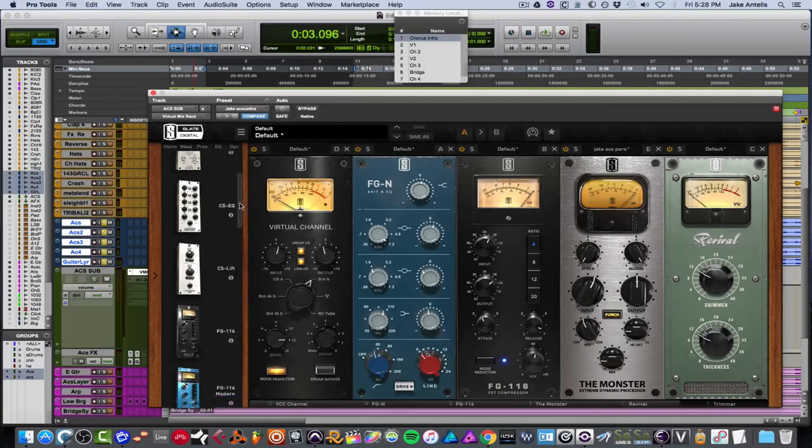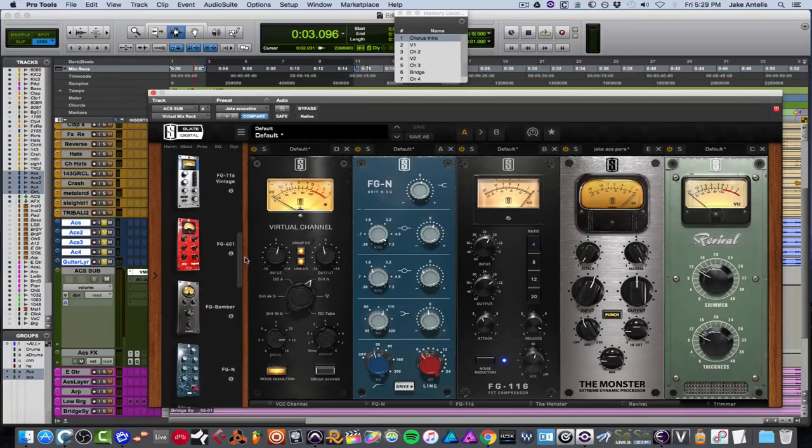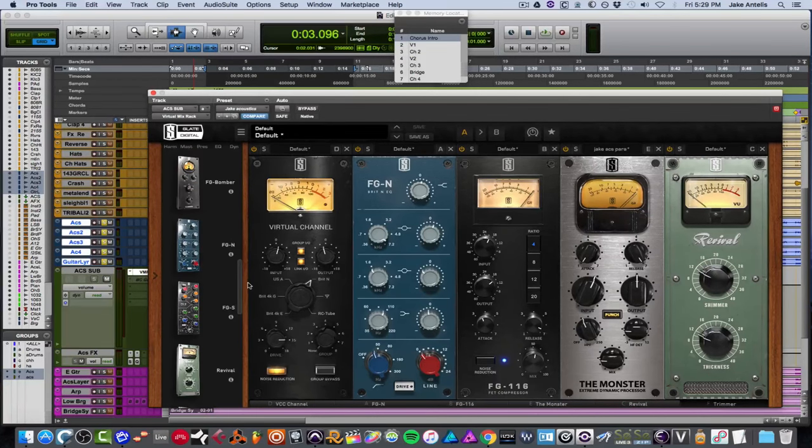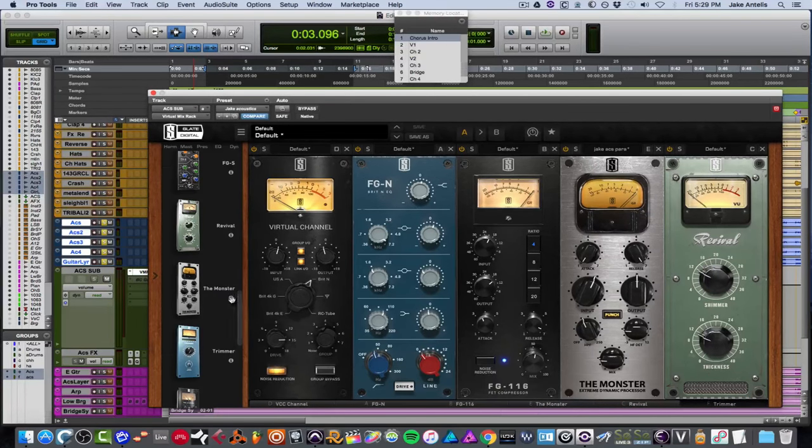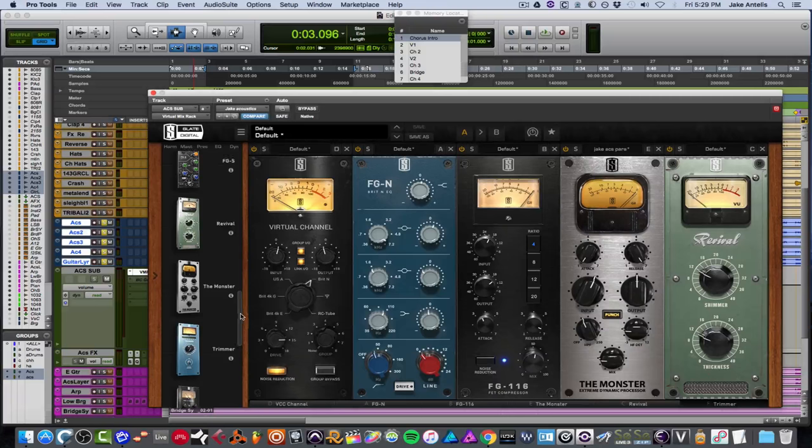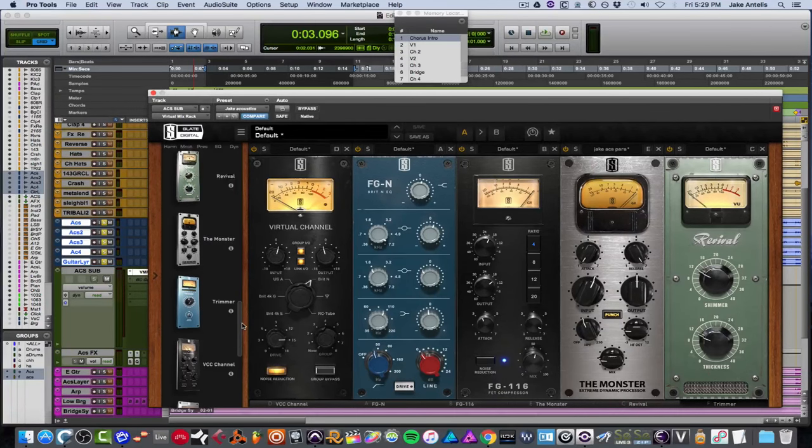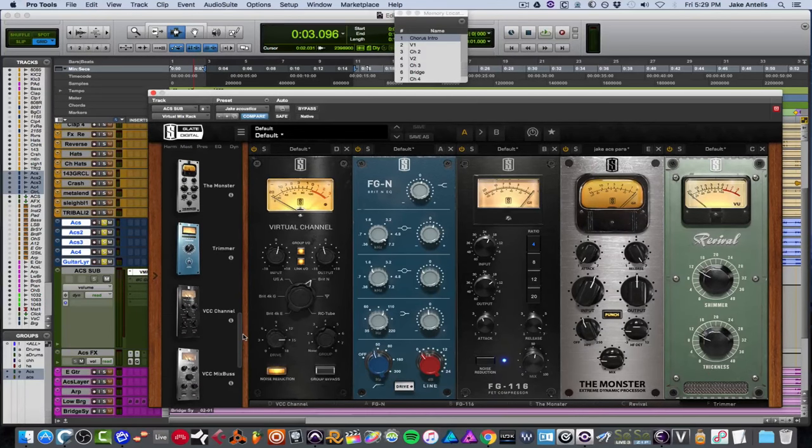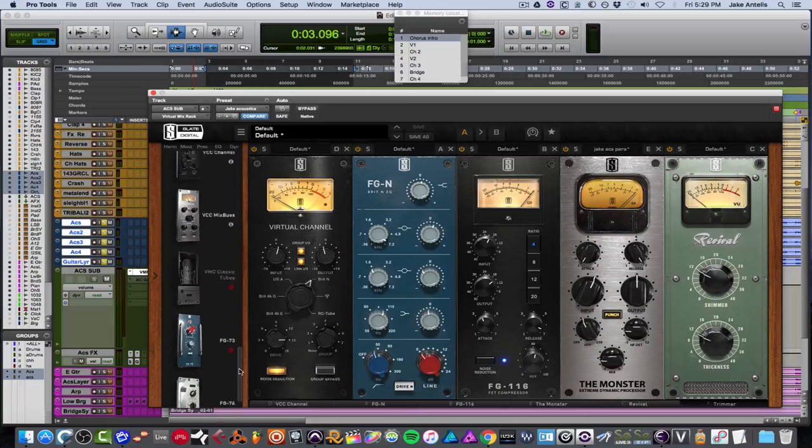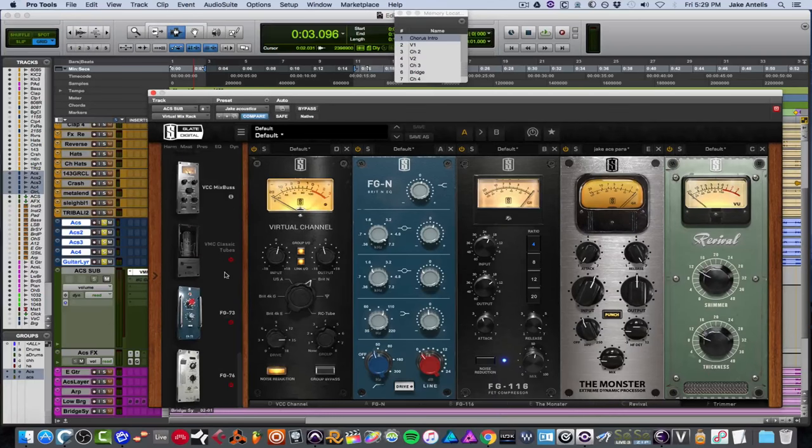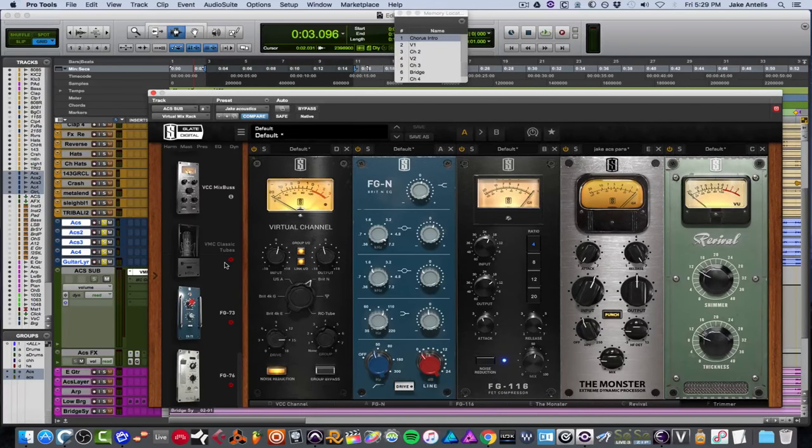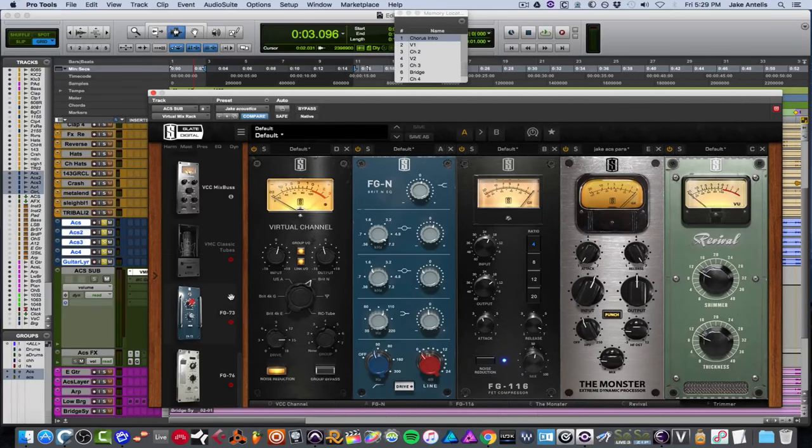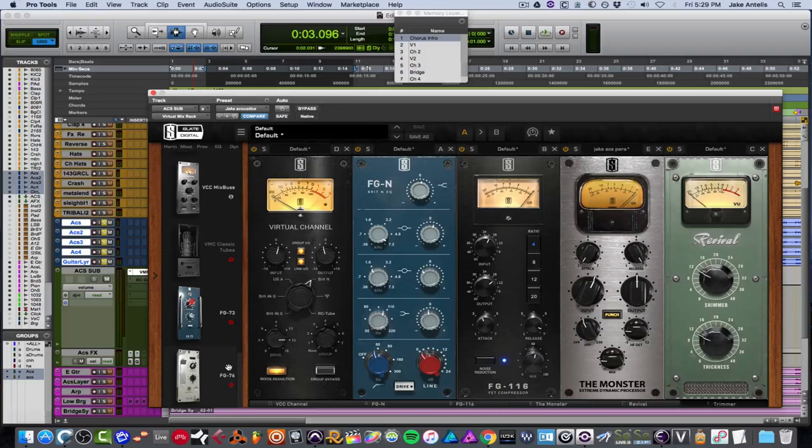The EOSIS EQs, compressors, EQs, and one more compressor which is the Monster, which we have on here. Trimmer, the VCC console emulation and Mixbus. And I don't have their classic tubes, which goes along with their microphones, which I don't have, but they look great. And also their preamp emulations, which is FG73 and the FG76, which I actually got to get those.